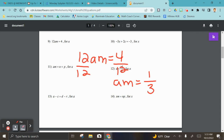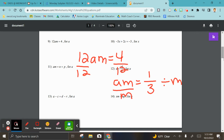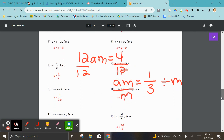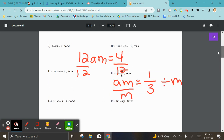Now I need to divide out the m as well. Let me check the answer key for number nine — it's okay to check. They divided the whole thing at once, so one third stays and the m comes down, giving us a equals one third over m. That's how they leave number nine.